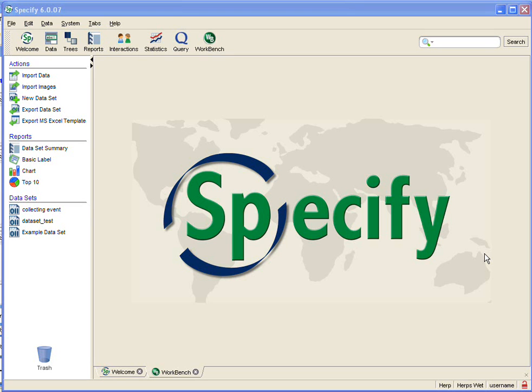Welcome to Specify. This video will introduce you to editing forms in the workbench.